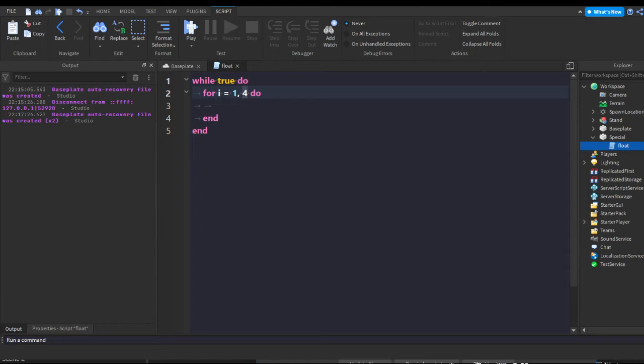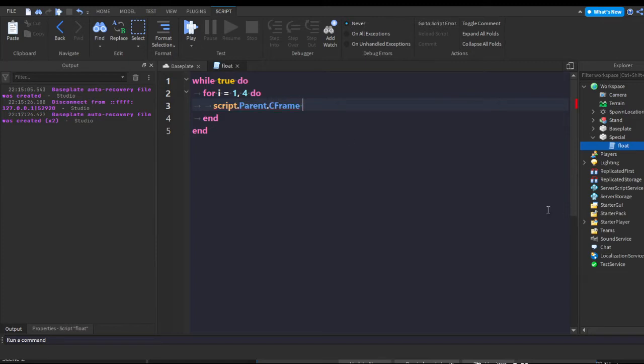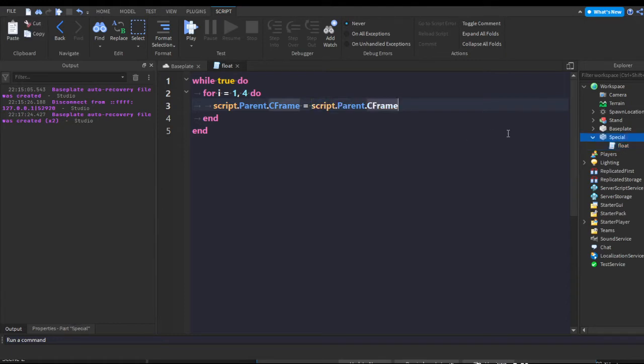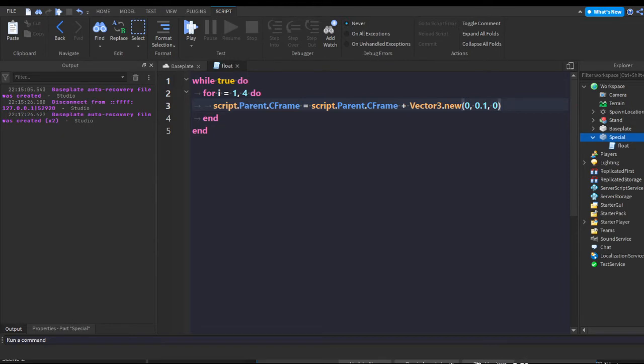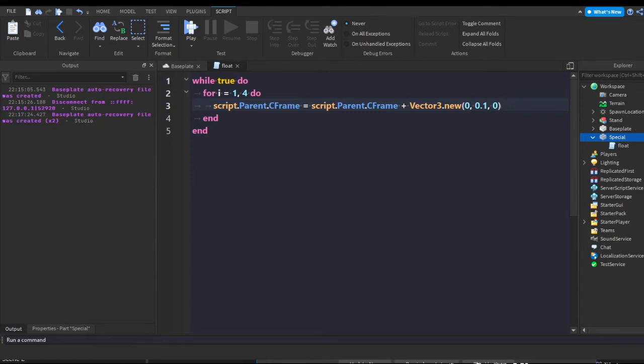So now we're going to do script.Parent.CFrame - CFrame stands for coordinate frame and it's the coordinate like XYZ. Then we do equals script.Parent.CFrame. We're getting the script's parent, which is the part, and then its coordinate frame. Now we're going to add on to its coordinate frame, so we're going to plus Vector3.new. This is just making like a new look vector - I'm not exactly sure what the vector stands for, but it's like a new position. Now I'm gonna do 0, 0.1, 0. This is just going to increase the height of the part by 0.1 studs, which might not seem that much but it looks pretty clean in the animation.